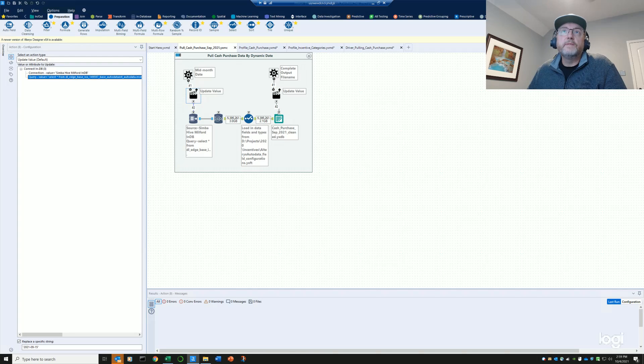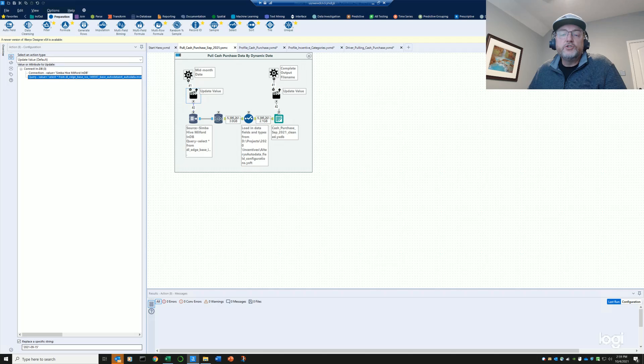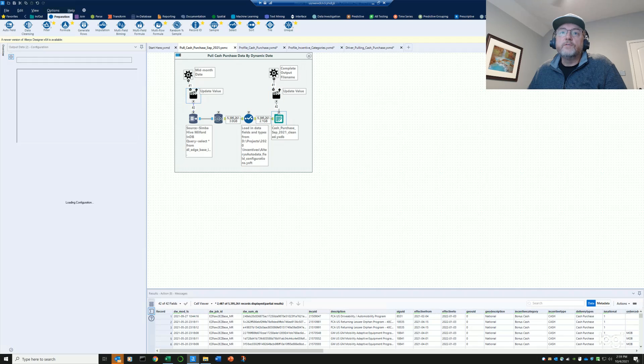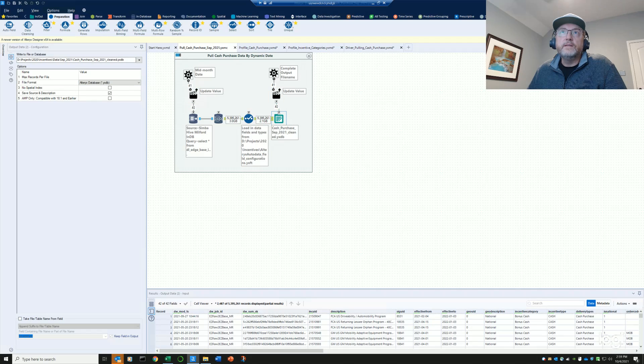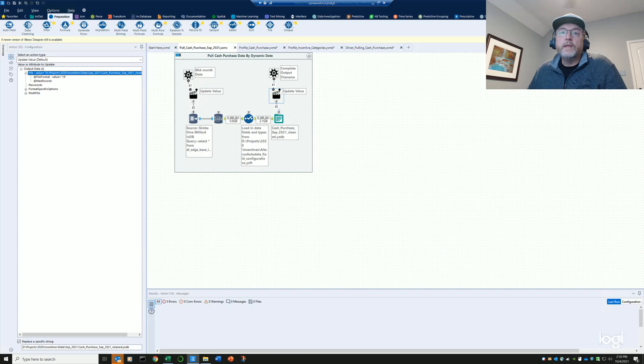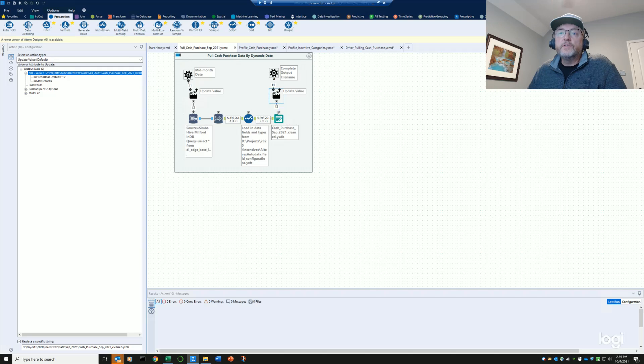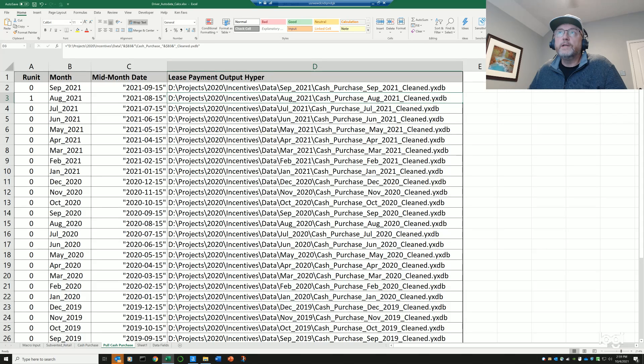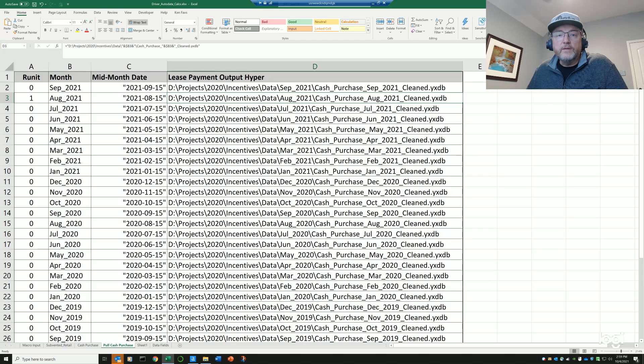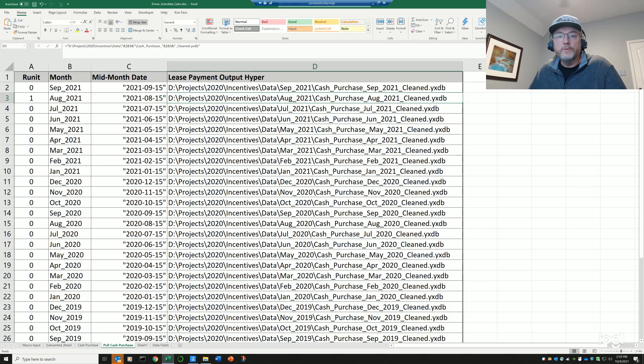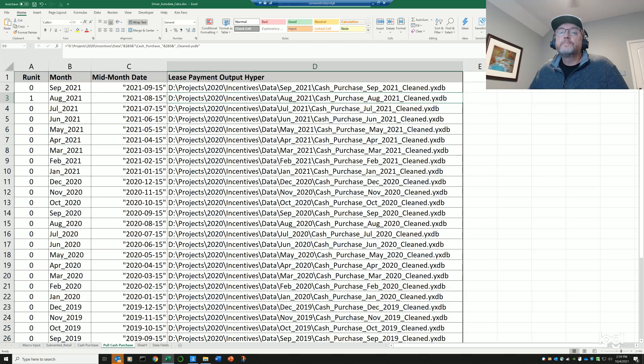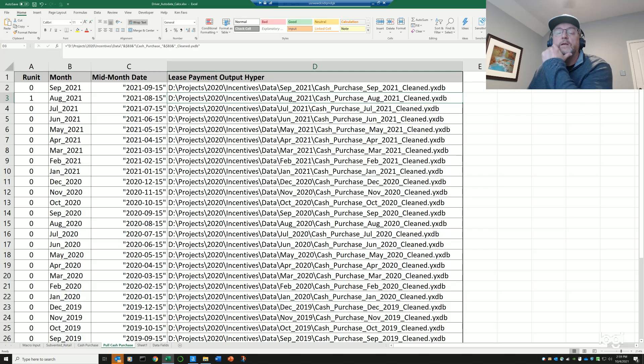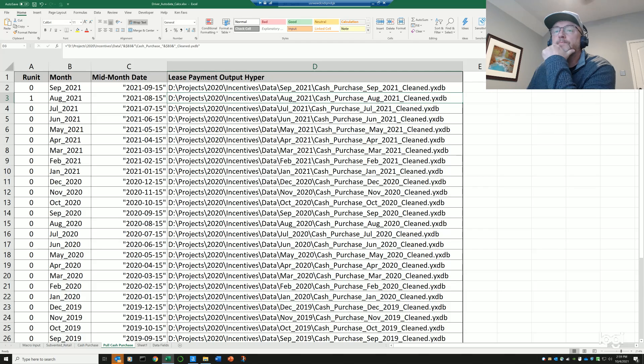So in terms of the controls of the macro here, we have the mid-month date, which gets an update. The mid-month date that's stored within the query here gets changed dynamically, and the second thing that gets changed over here is just simply the output file name, and that output file name gets automatically created, once again, back over here by Excel. So all I'm doing is just passing through the output file name of the YXDB. So that's very simple batch macro operation for pulling data.